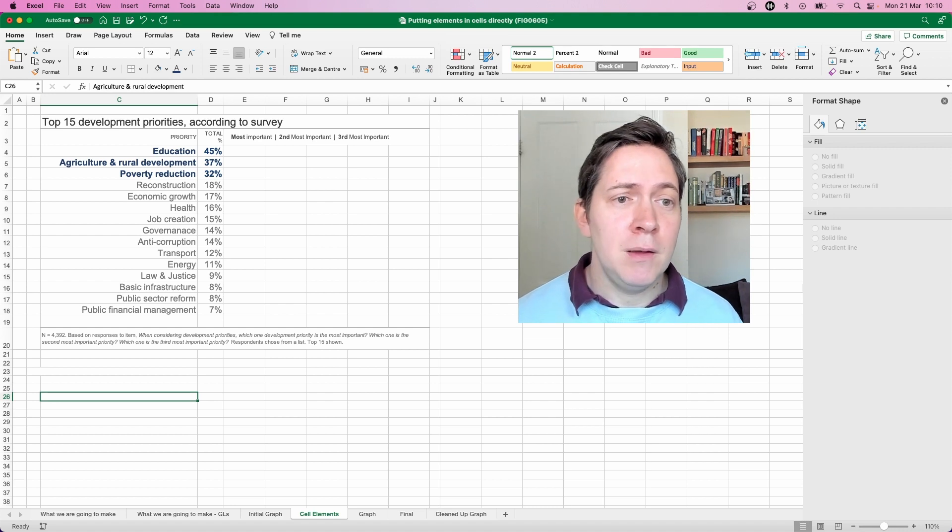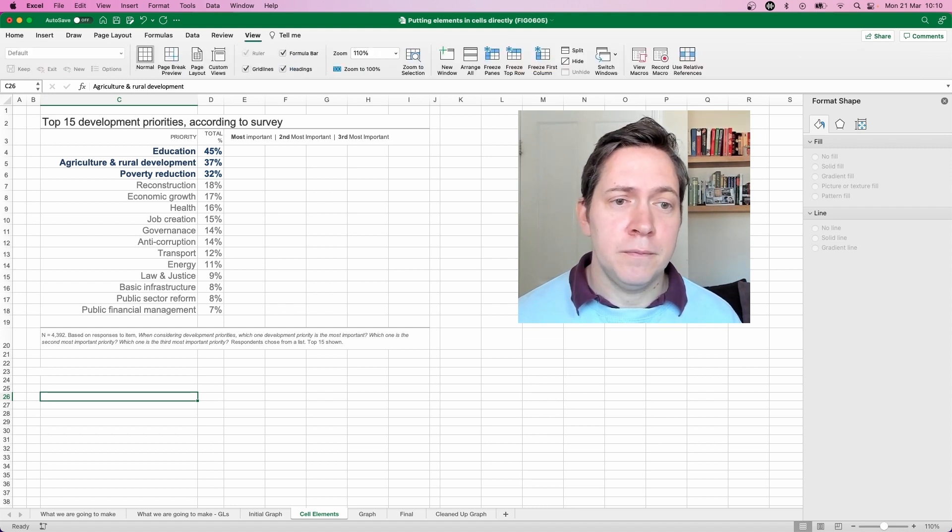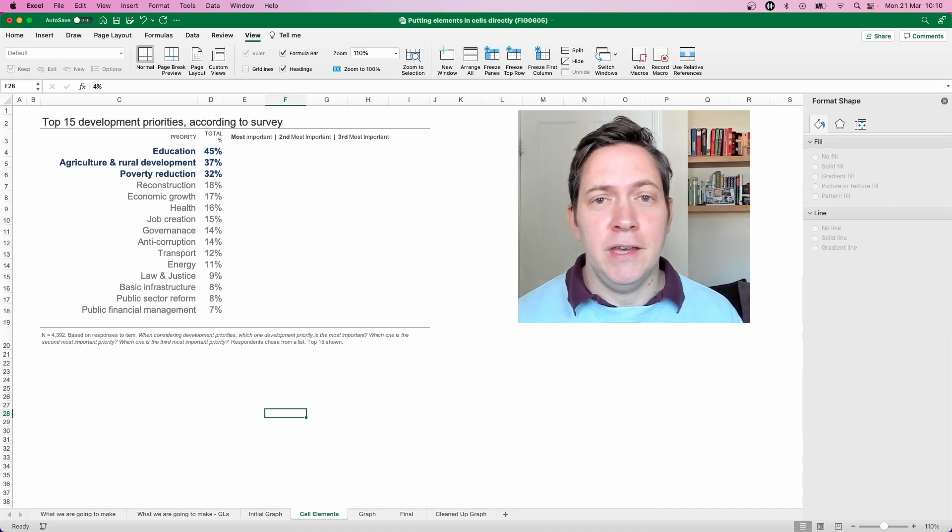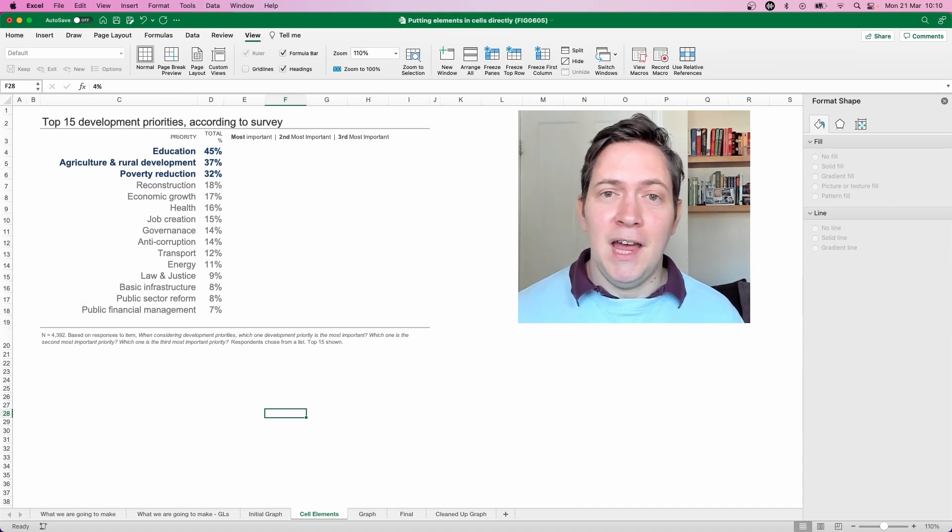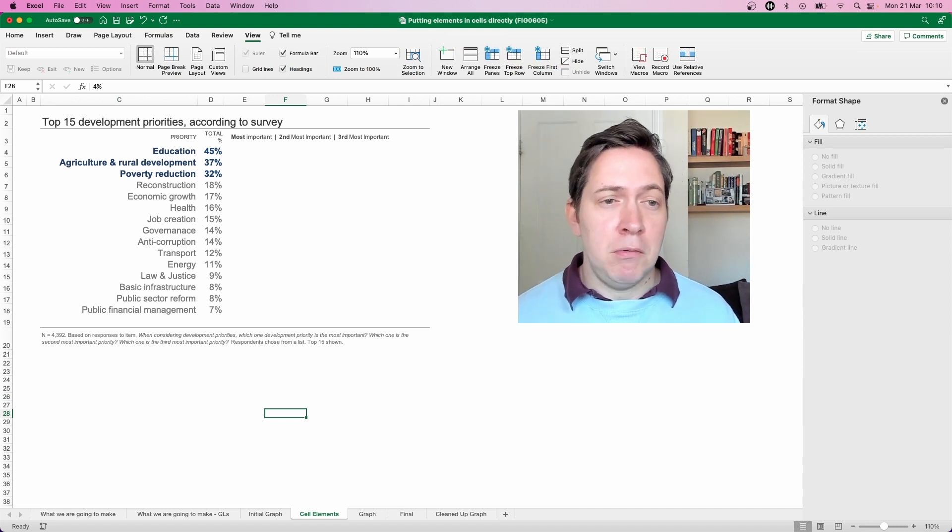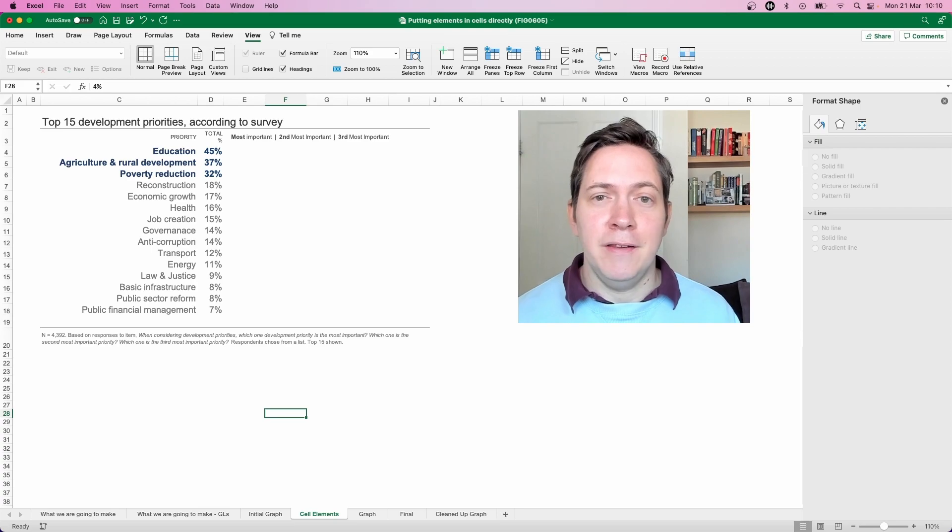And then finally we just turn our grid lines off. There we go. So that now is the cell elements of this particular visual now we just need to combine the two together.